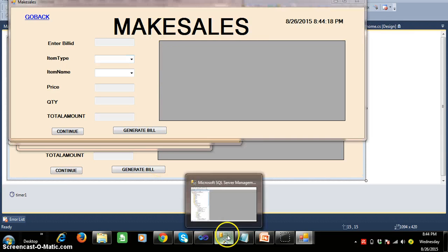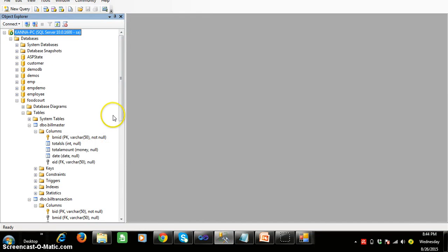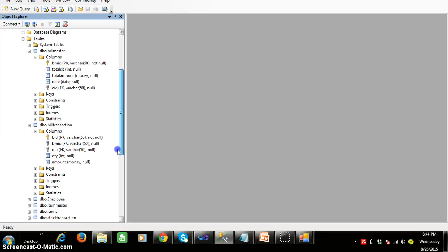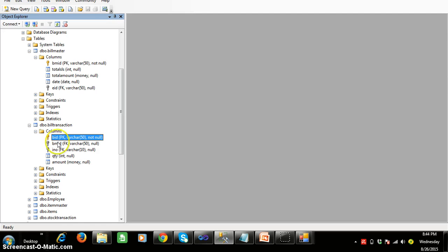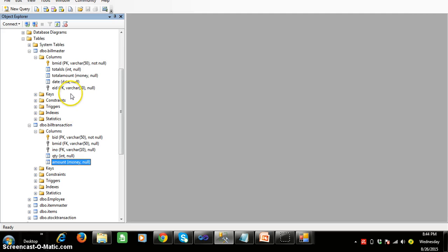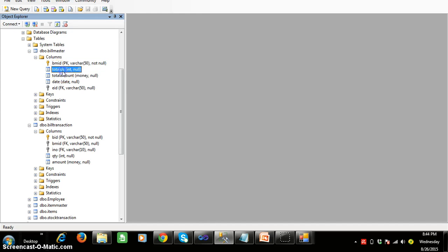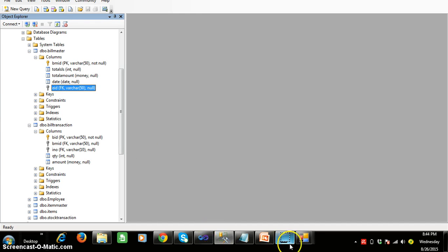I created two tables in my database. One is bill_transaction and the other one is bill_master. Within the bill_transaction table you have BID (bill transaction ID), BMID (bill master ID), item number, quantity, and amount. In the bill_master table you have BMID, total sales, total amount, date, and employee ID.